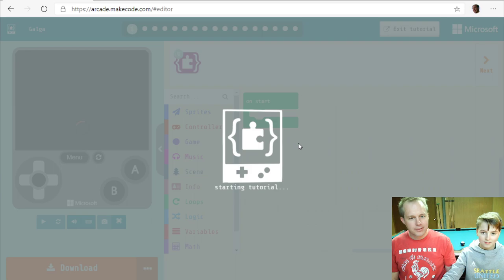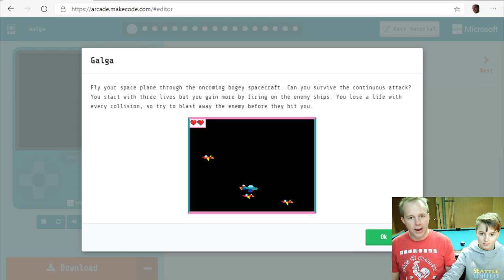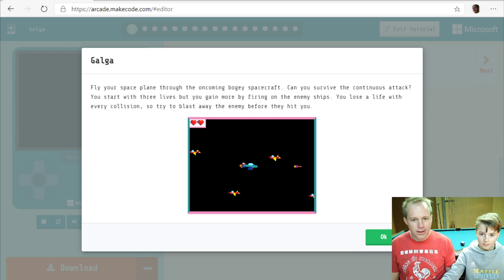Fly your space plane through the oncoming spacecraft. Can you survive the boogie attack? So it's a game where sprites are coming from the right and you've got some kind of plane that shoots.